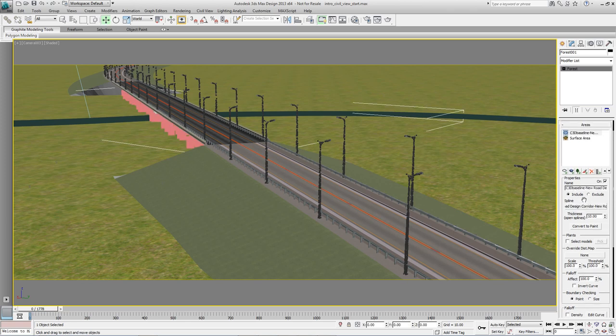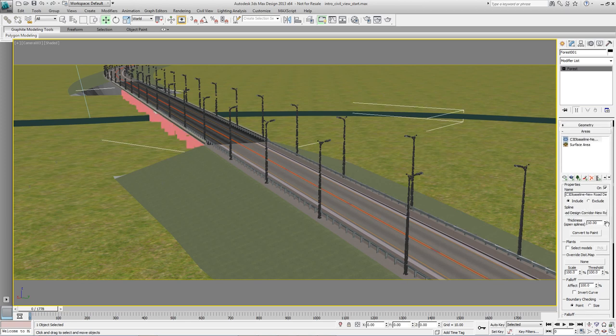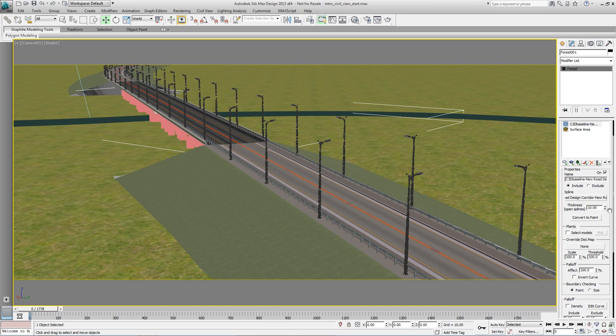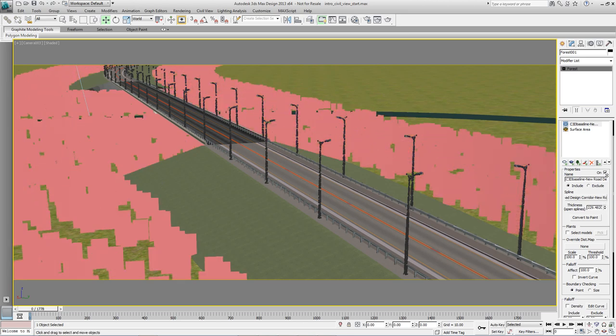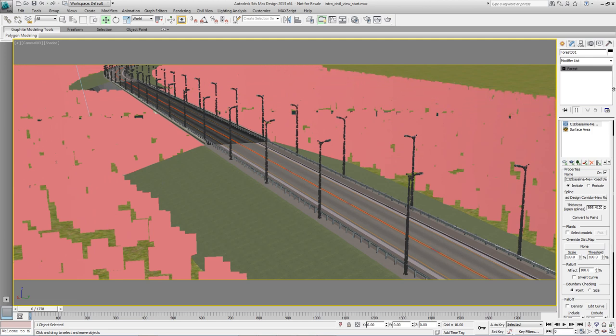When you use an open spline like this it has a thickness value that determines the width either side. Dial this up until the trees fill the camera view.